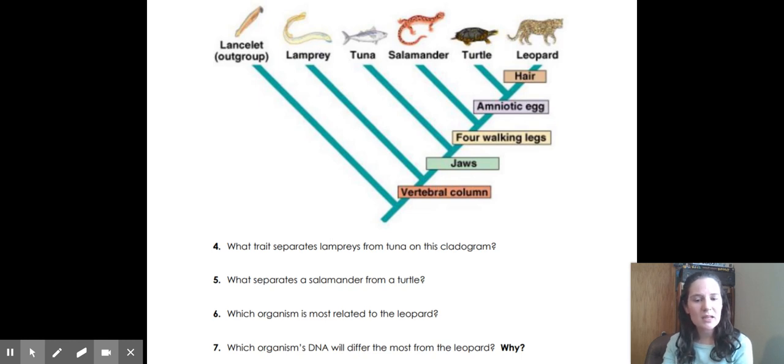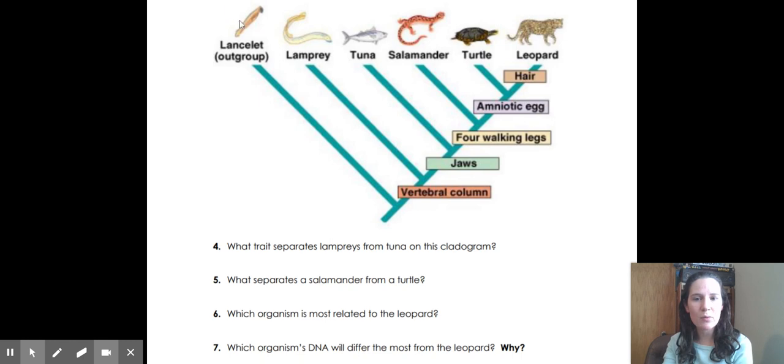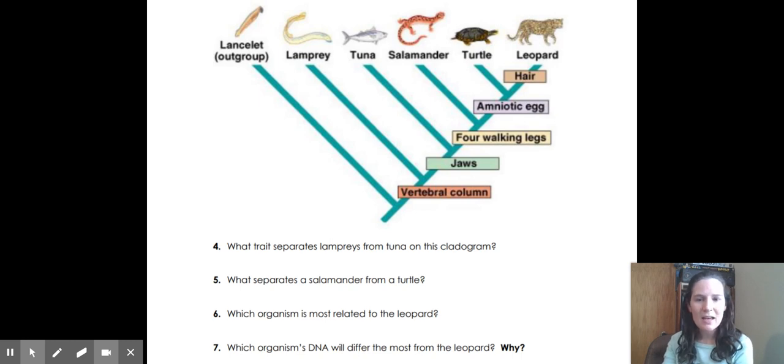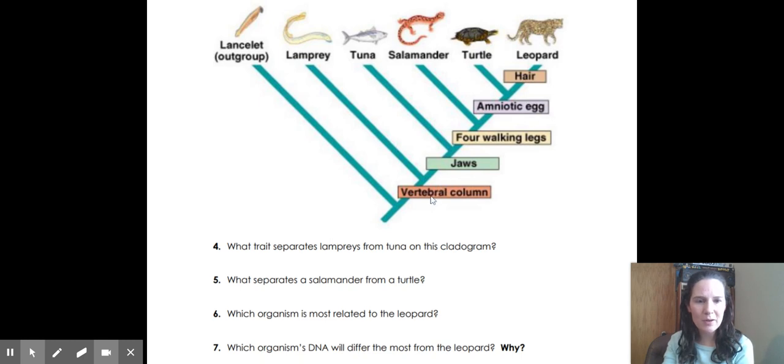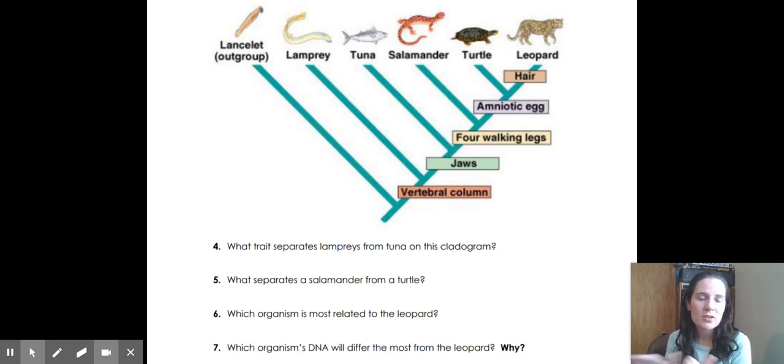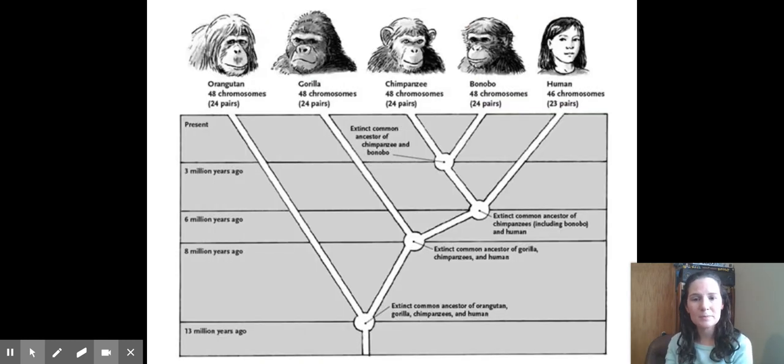Which organism's DNA will differ the most from a leopard? It's going to be this guy way down here at the end called a lancelet, it's very similar to a hagfish or lampreys. And the reason why their DNA is going to be so different is because they lack all of the programming for all of these traits: the vertebrae, the jaws, the legs, the hair, all of that. They don't have that DNA programming, so their DNA is going to be very, very different than the leopard.